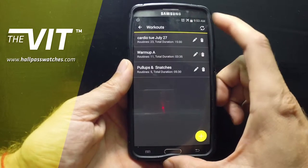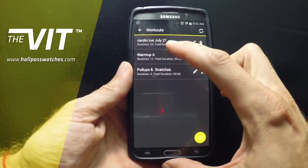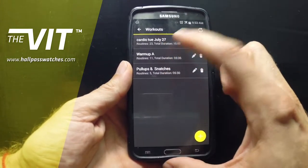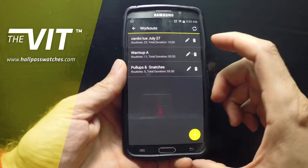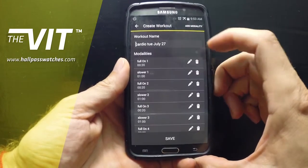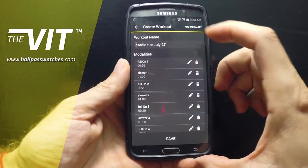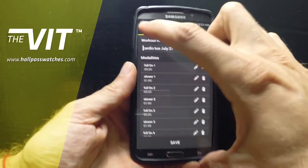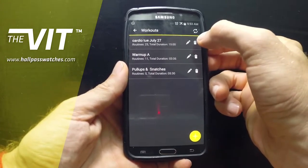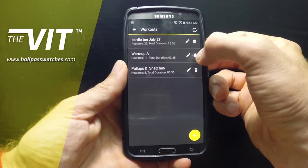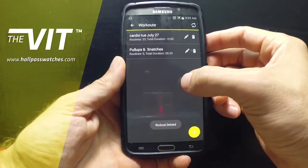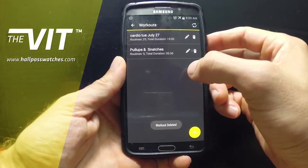Up here we have the list of workouts. Any of the workouts you have previously programmed would be here. If you want to edit one of those past workouts, you can edit that way, or you could delete the workout.